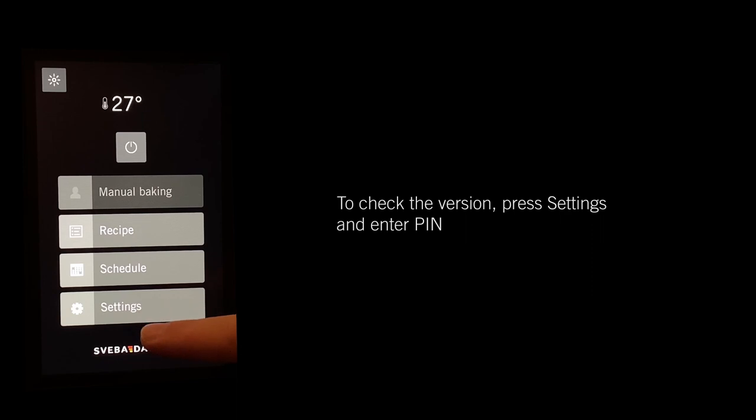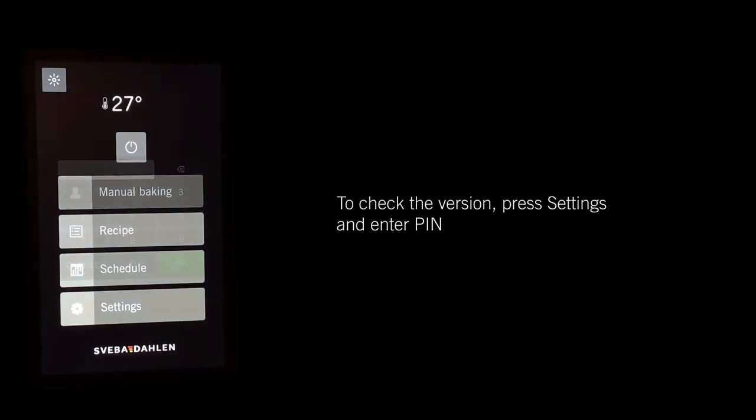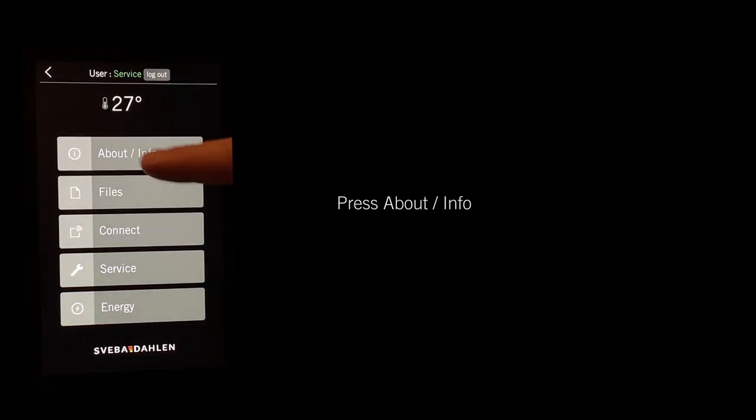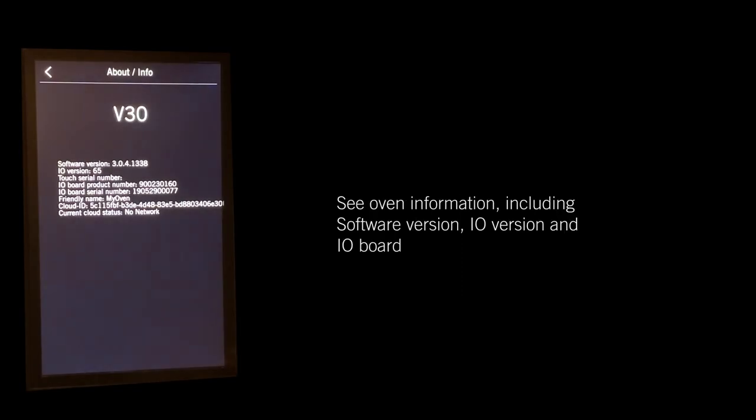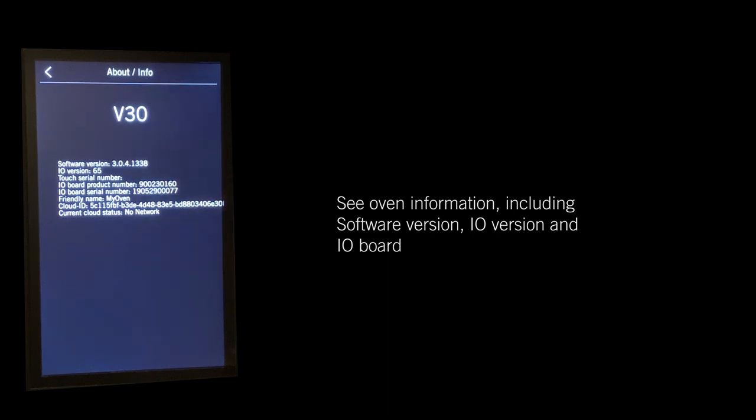Enter your pin and press About Info to see the oven information, including software version, IU version, and IU board.